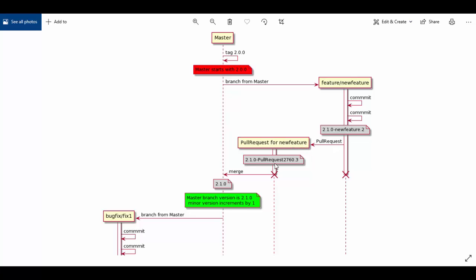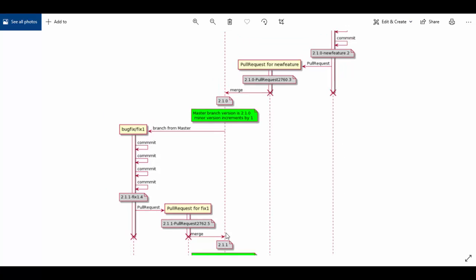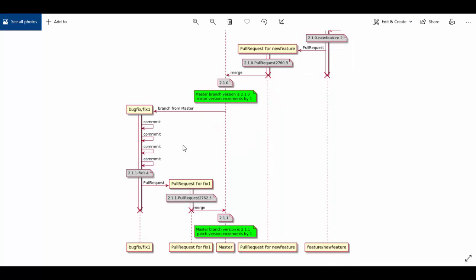When the feature branch is finished, you can create a pull request. If the pull request passes, you merge it into the main or master branch. At the point of merge, the master version bumps from 2.0.0 to 2.1.0. Now let's say an issue is found — another developer checks out a bug fix branch, does some commits to fix it, and pushes to Azure DevOps. It generates version 2.1.1 for that fix. A pull request is created; if it builds fine, you merge the fix directly into master, and master will increment the patch version to 2.1.1.